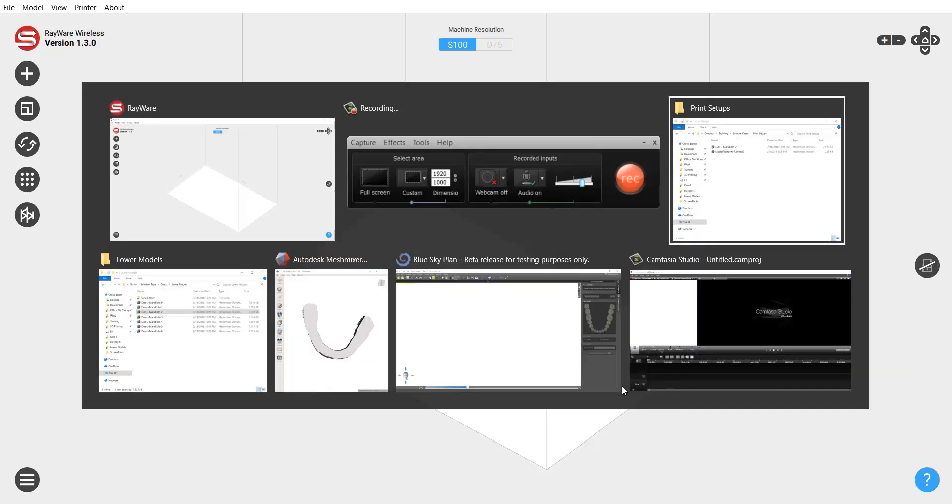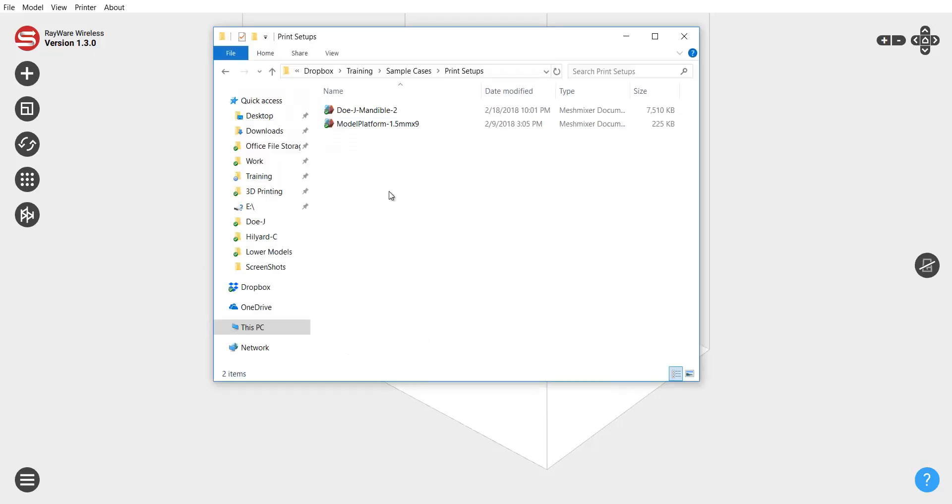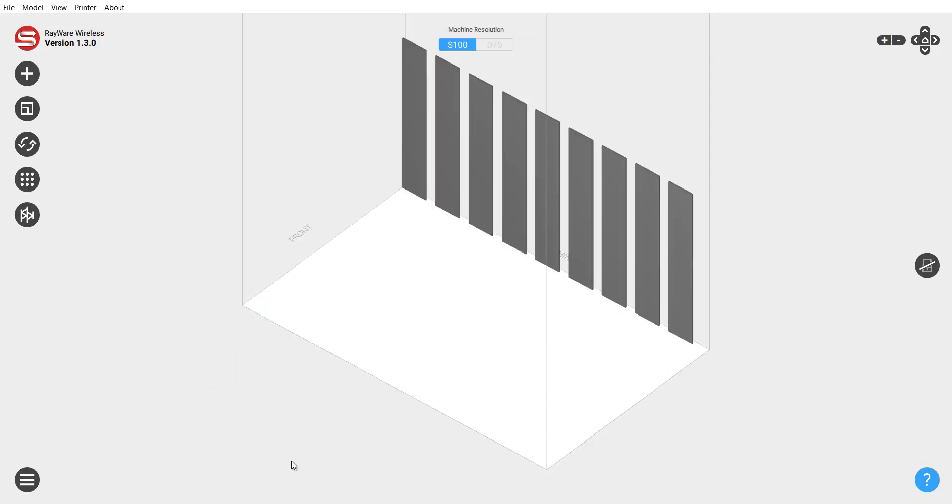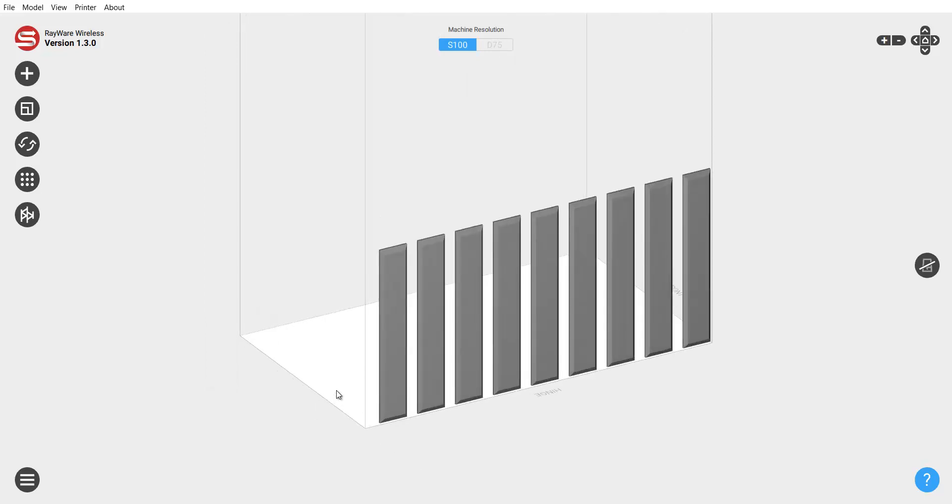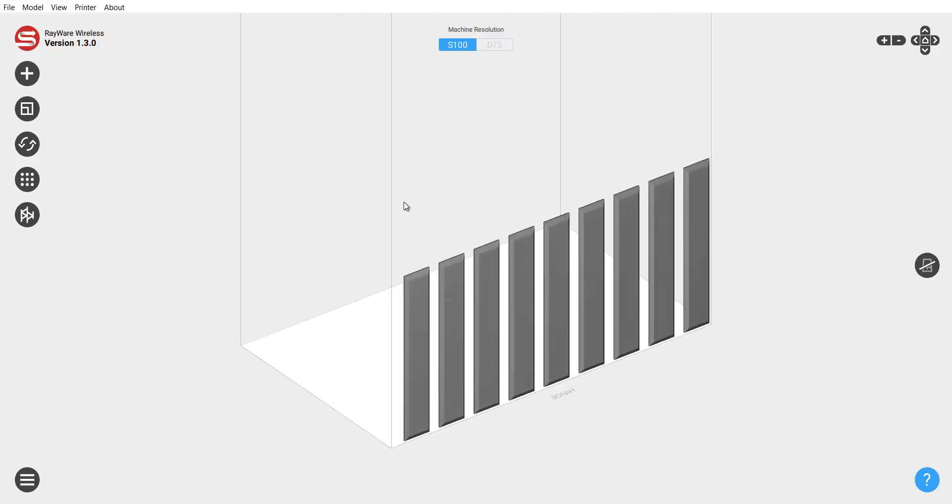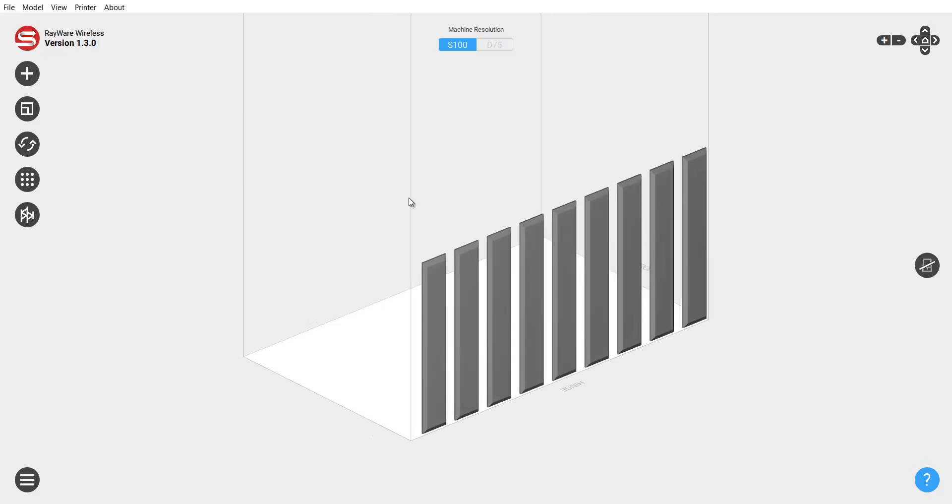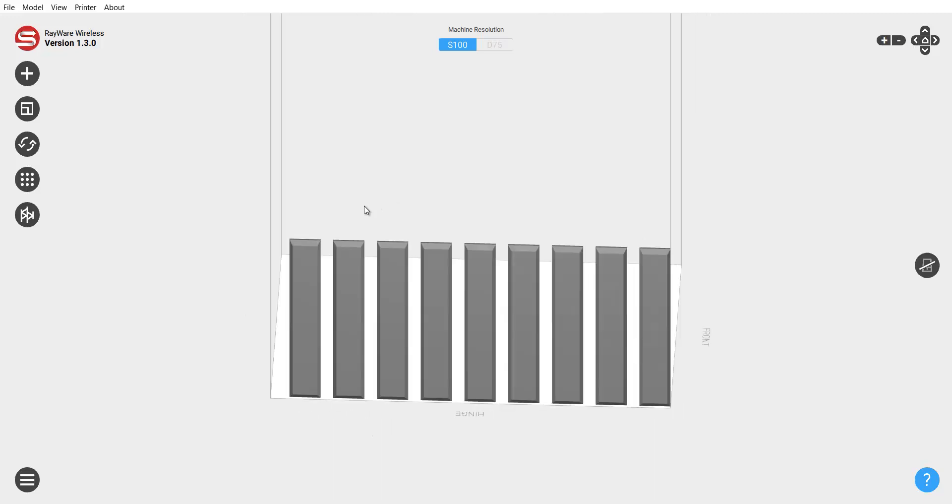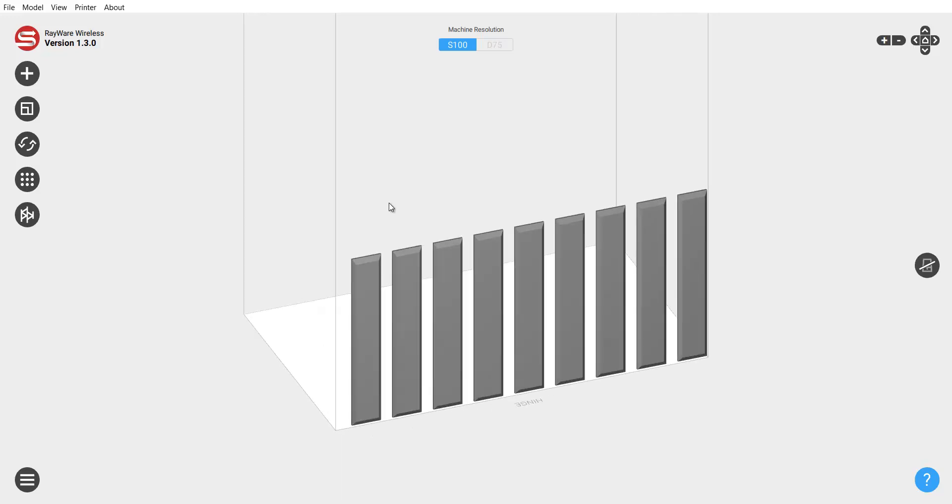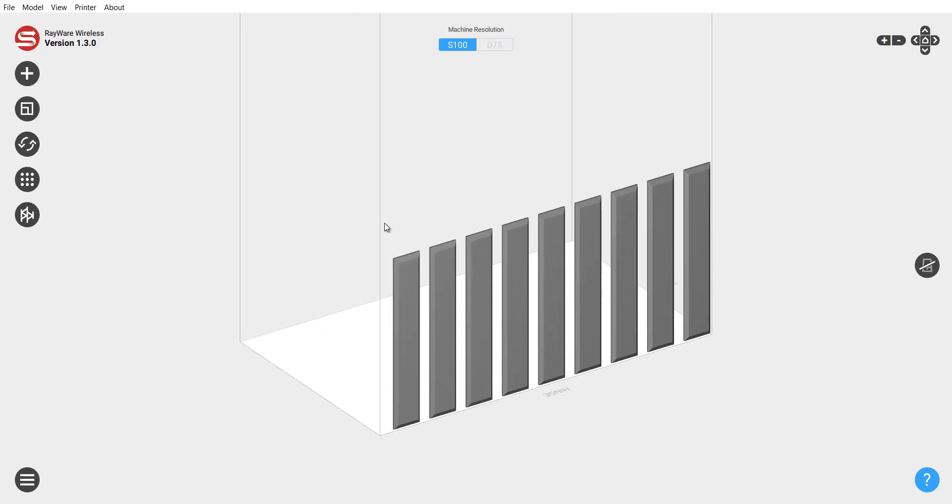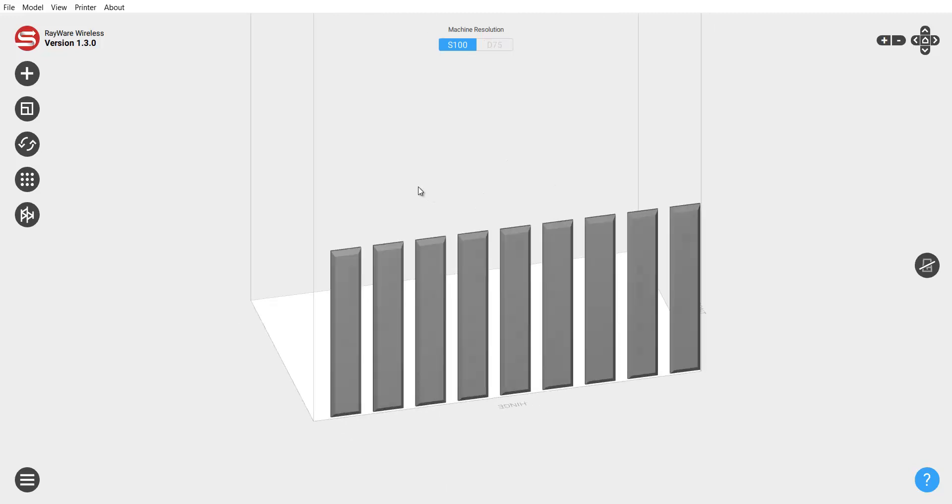First of all let's go ahead and bring in what I'm talking about to help explain. So this is an STL that's very simple. It's the same print platform that I have created and uploaded to Thingiverse. I also make sure the download link is in the description of this video as well.